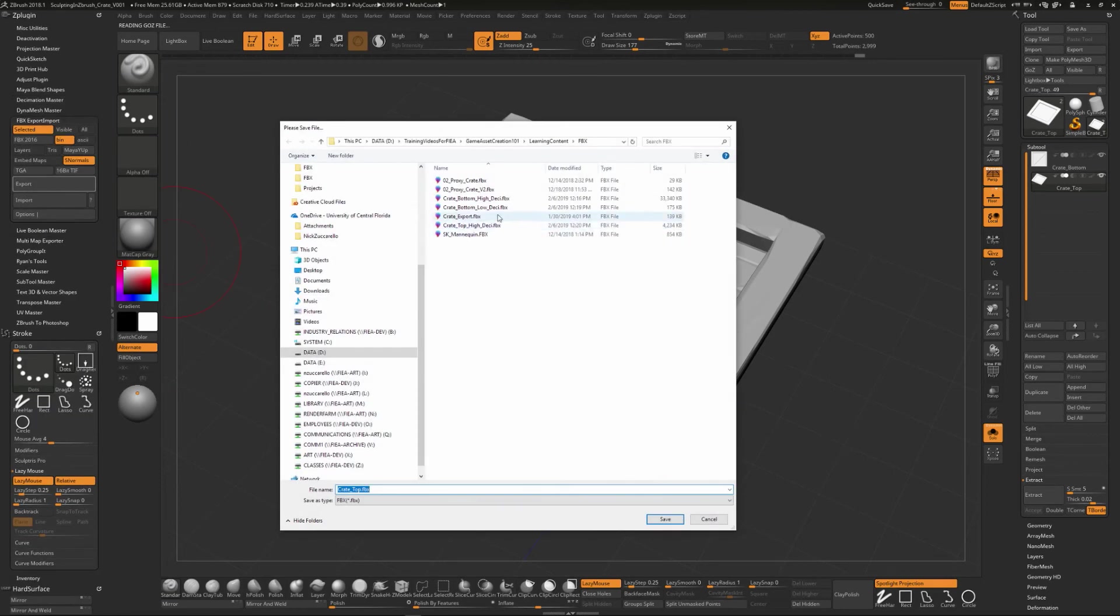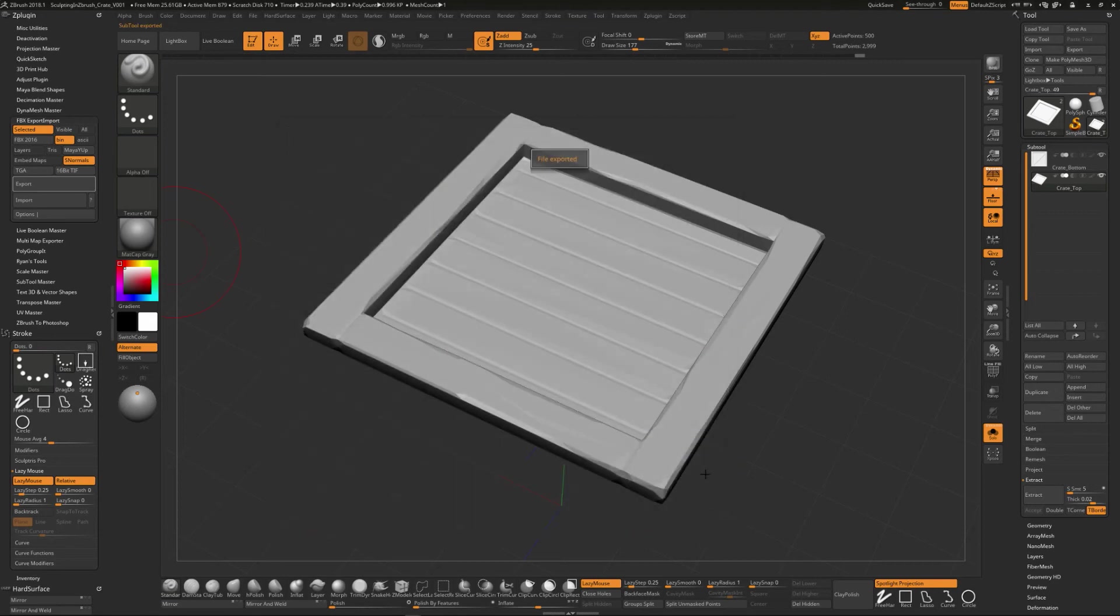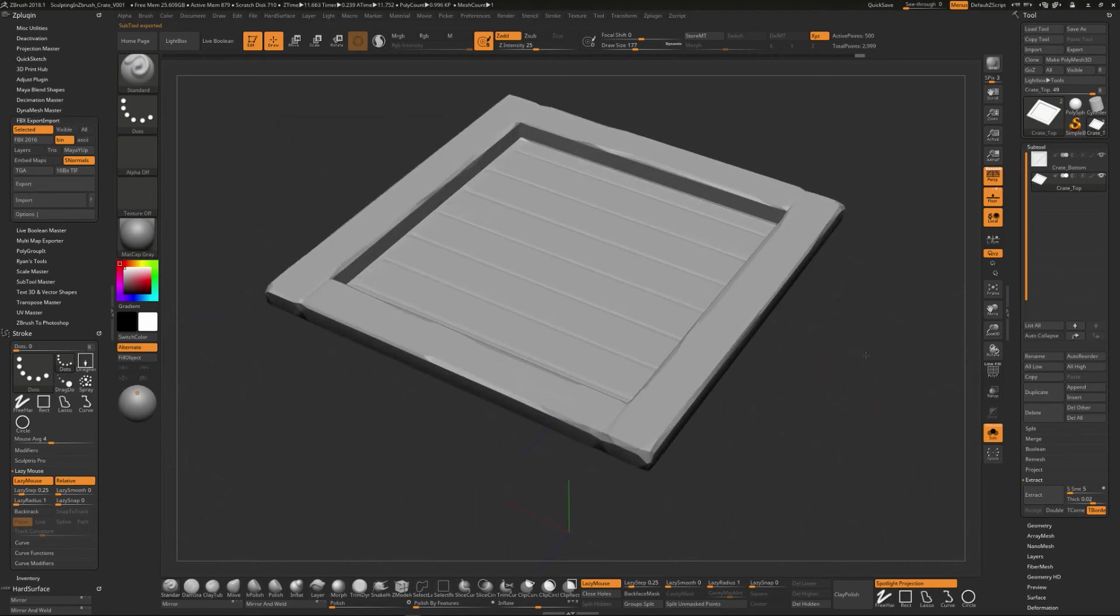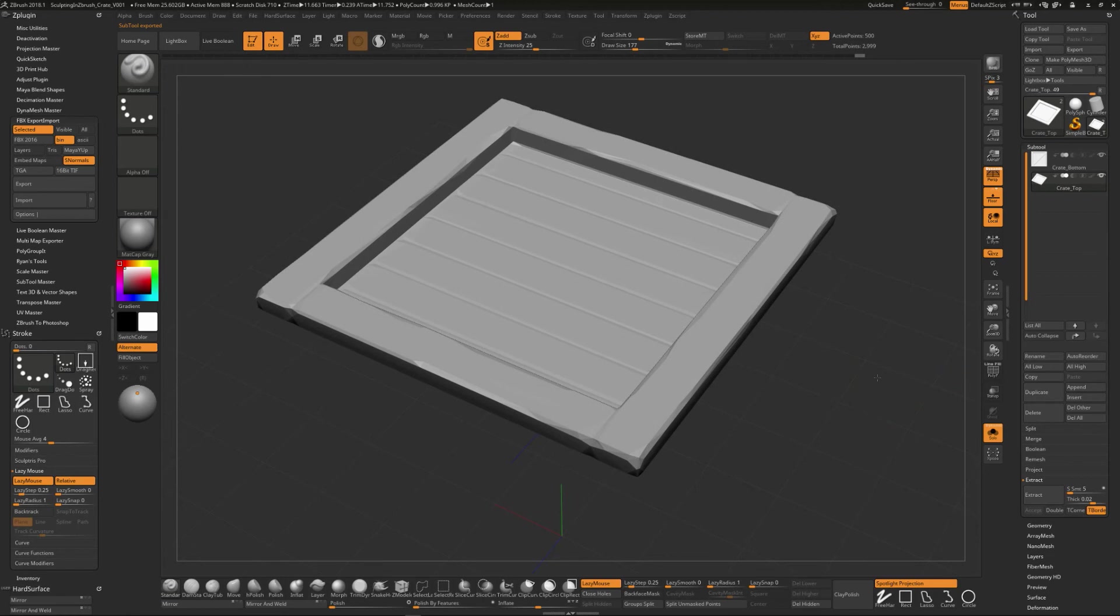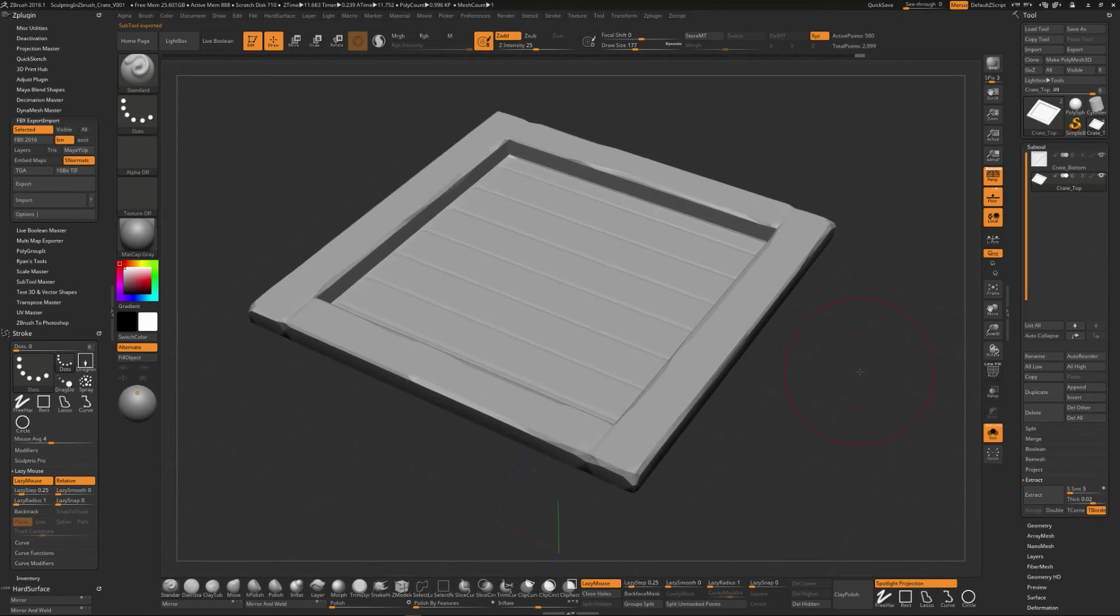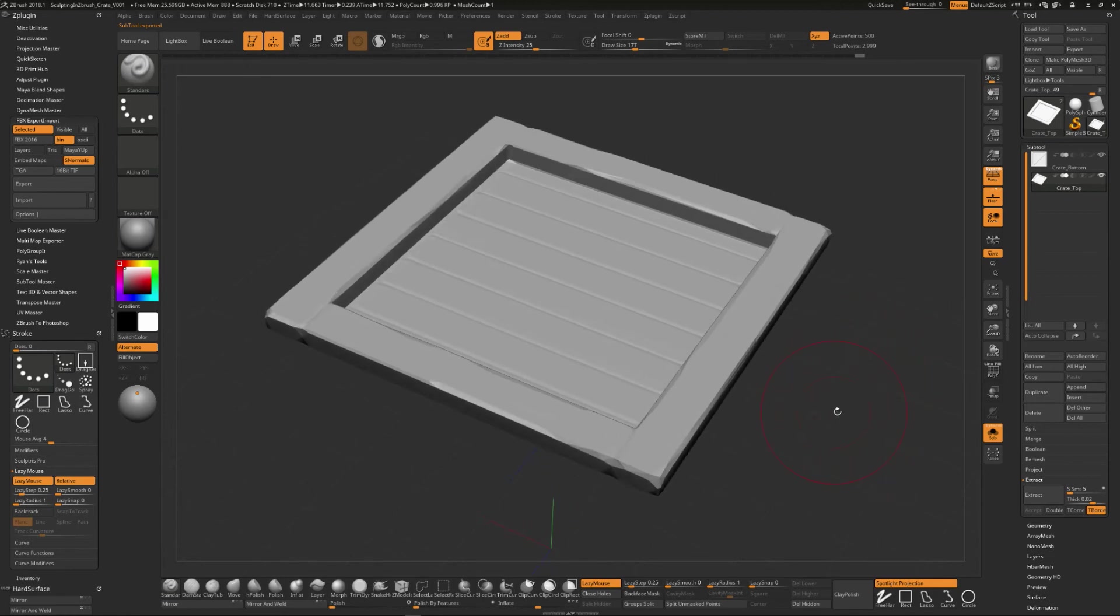And so then we've got crate top, low, desi, like this. So now we've got some high-res meshes and some low-res meshes that we've made inside of ZBrush.